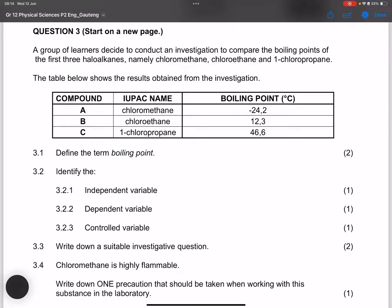We are given the boiling points, and that becomes our dependent variable. Firstly, they say define the term boiling point. By definition, the boiling point is the temperature at which the vapor pressure of a compound is equal to atmospheric pressure.